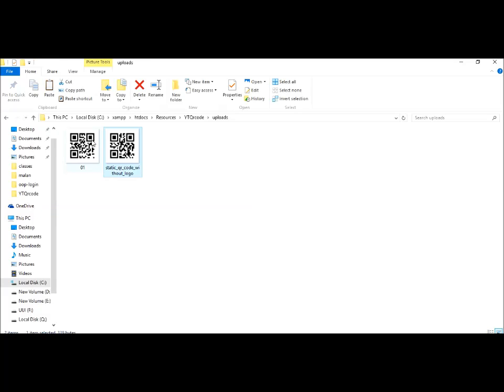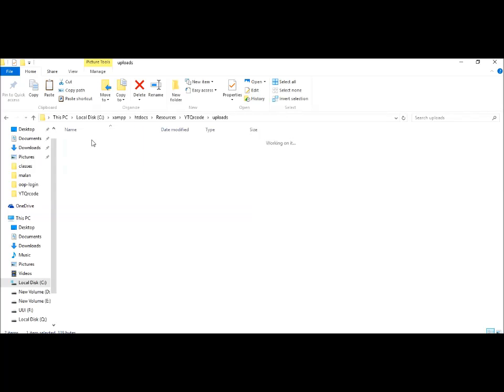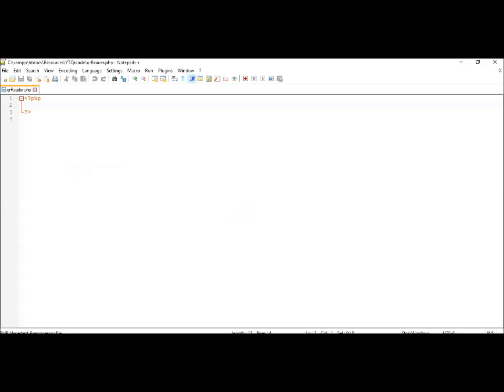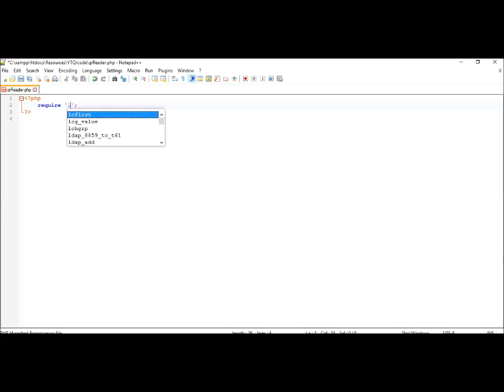in your working directory. Then we have an uploads folder where we have a couple of QR codes for testing, and this is the file which we will be using to code our QR code reader. So firstly, go ahead and require